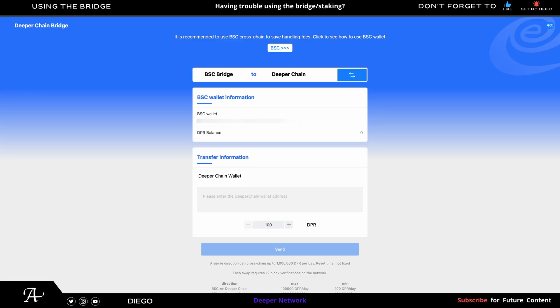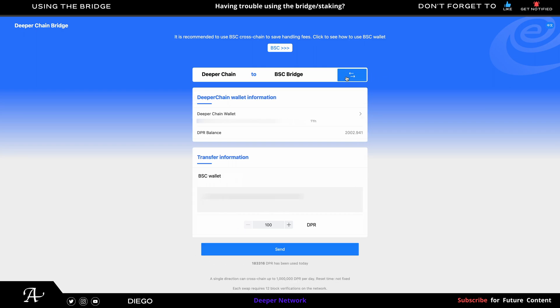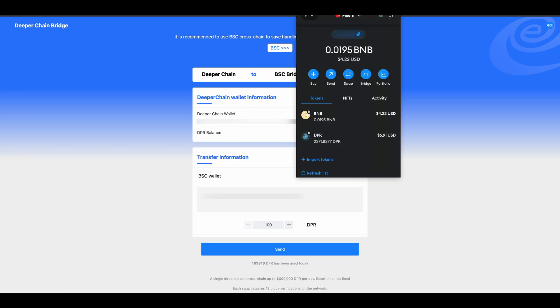So I'm going to be on the bridge here. If you're having trouble, I found a solution. I was also having trouble myself. So you go to the arrows here. You're going to withdraw from the deeper chain to the BSC bridge. So make sure that your MetaMask is to the correct account if you have multiple devices.